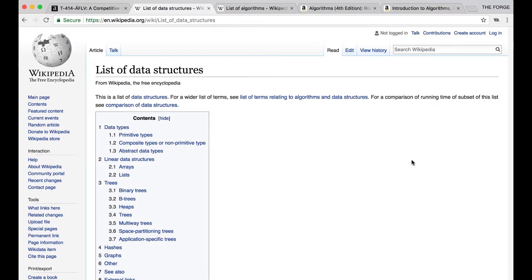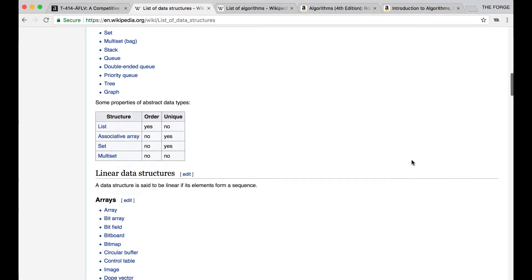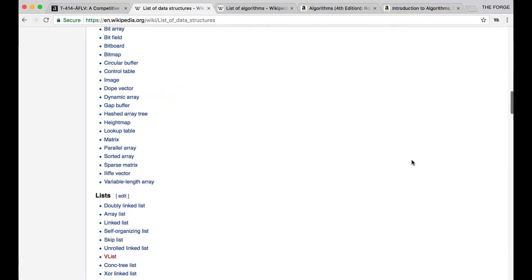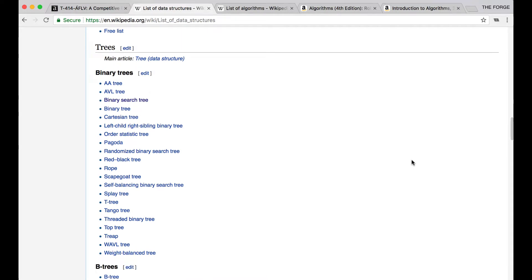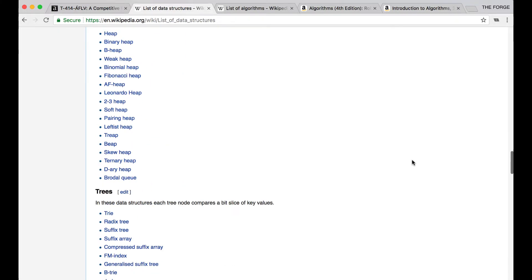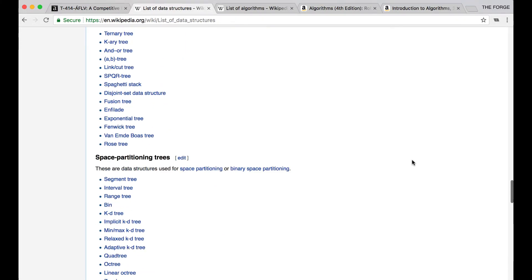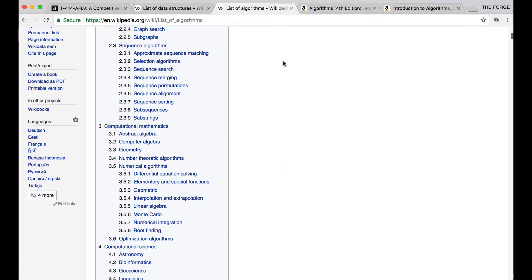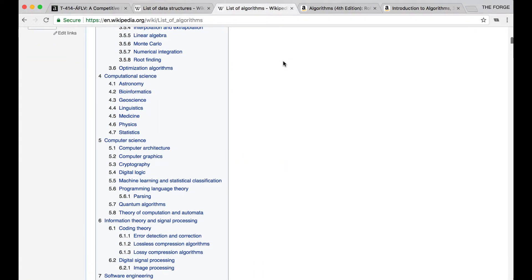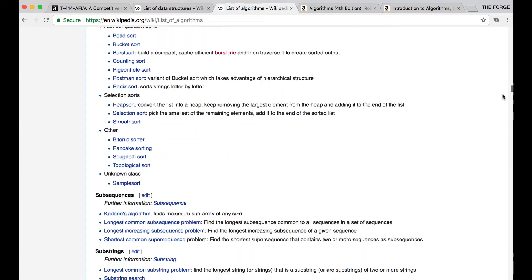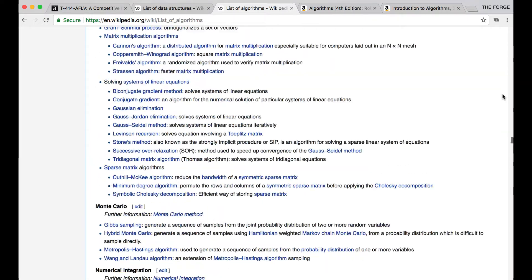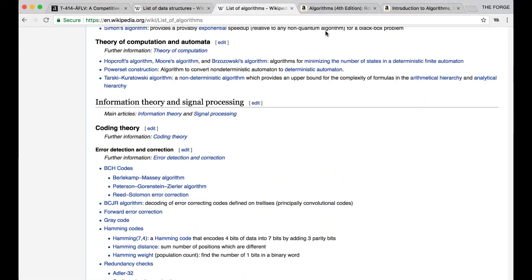If we try to Google a list of data structures, this is the first result we get. It's pretty much just a giant list of a bunch of different data structures and it's not really easy to tell where you have to start and what's important to learn. If we Google a list of algorithms, it's actually even worse. Look how long the scroll bar goes on for. So where do we start and how do we know what's important?